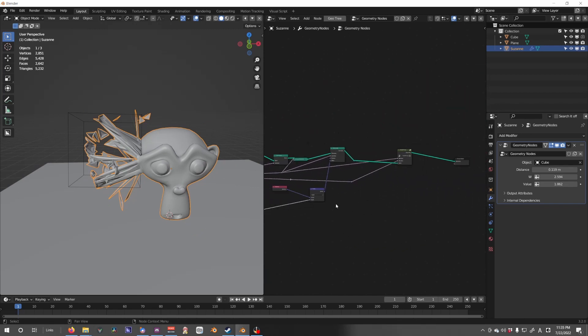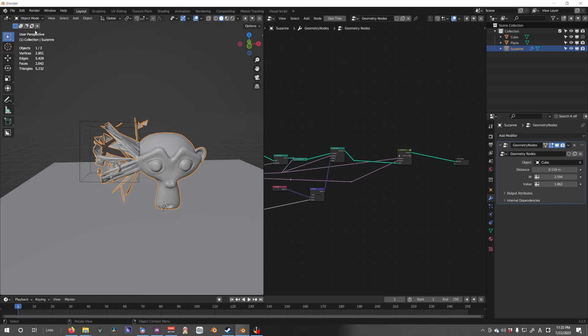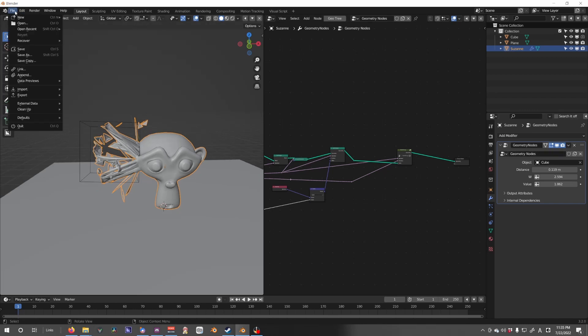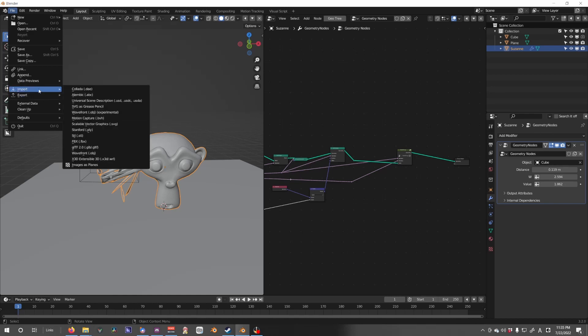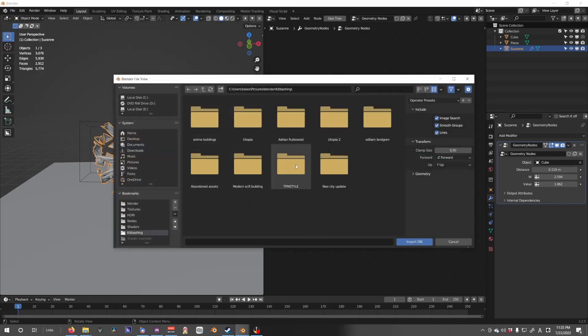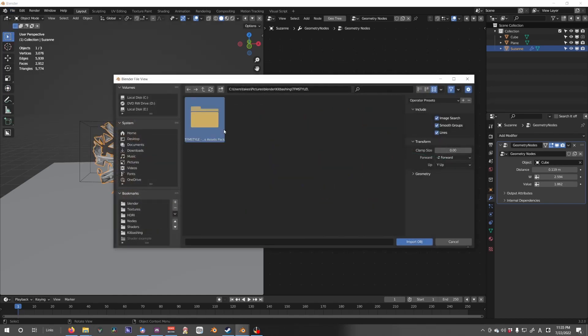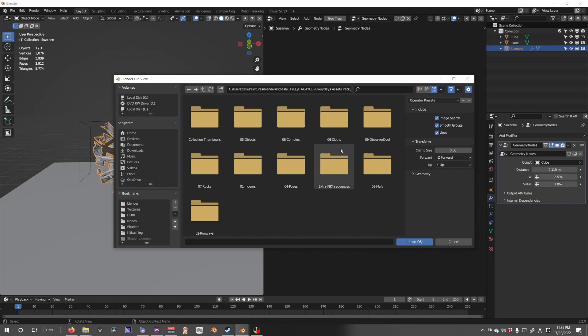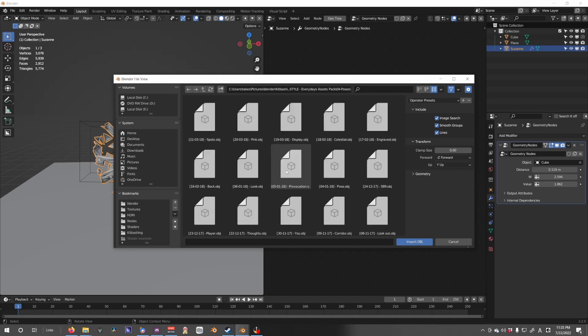And that's the basics of how to get an exploding mesh. So now if we say like file import, let's import an OBJ. I'm gonna go to my kit bashing folder, look for pose.